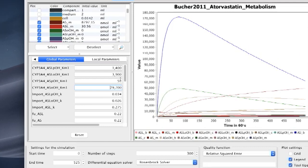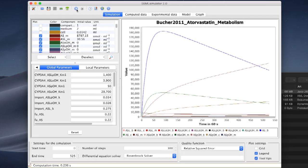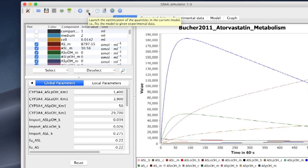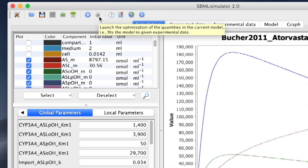If we would now load a time course dataset into SBML Simulator, we could apply a plethora of heuristic optimization methods to automatically estimate model parameters, but this is a topic for a subsequent tutorial.